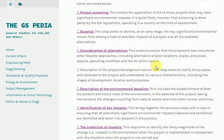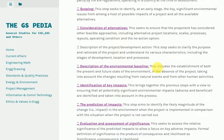Description of the Project/Development Action: This step seeks to clarify the purpose and rationale of the project and understand its various characteristics, including the stages of development, location, and processes.